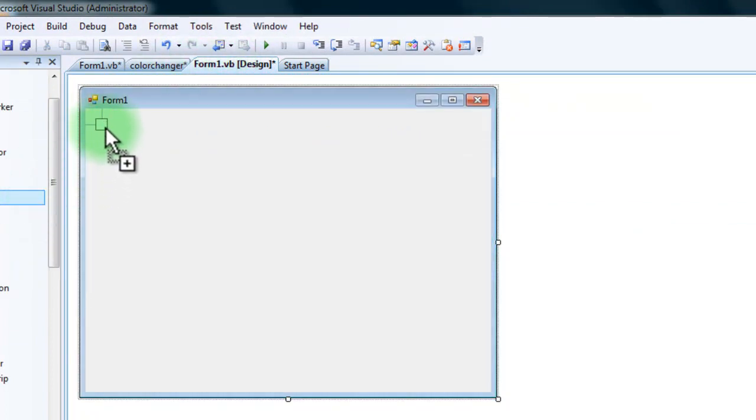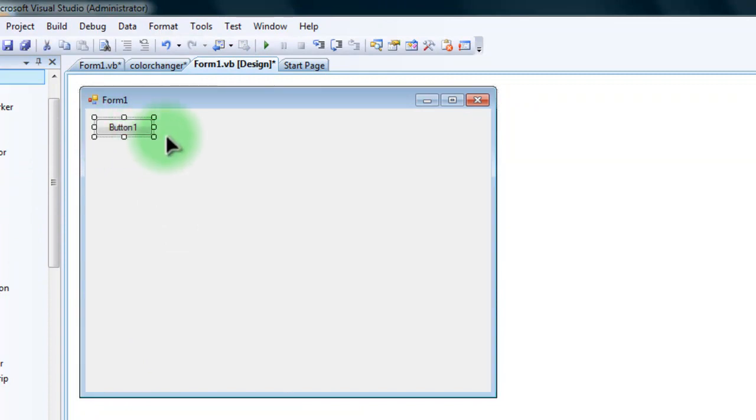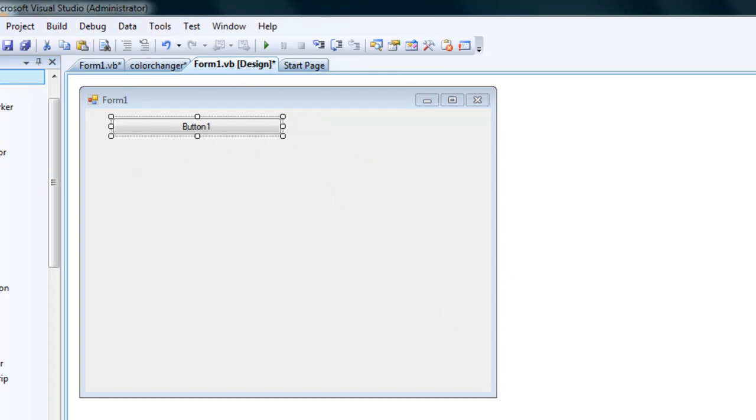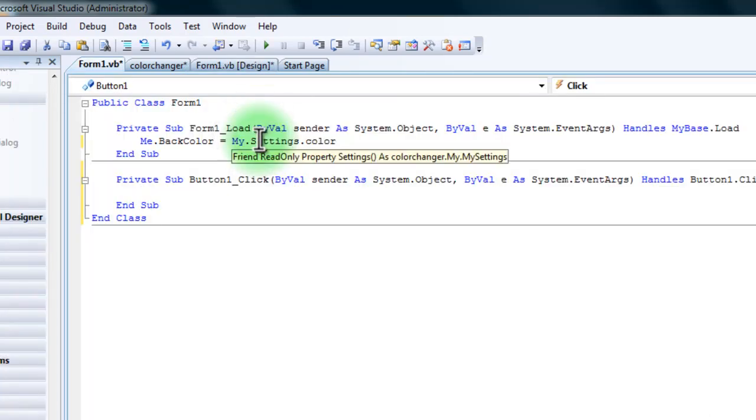For this tutorial, we're just simply going to add a button. And I'm going to name it Select Color. You're going to double click on that button.